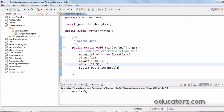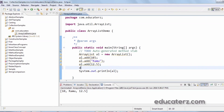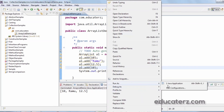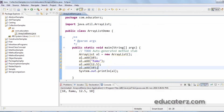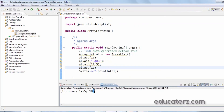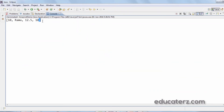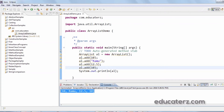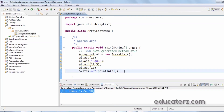Let's see if ArrayList can hold duplicates. I'll try adding 10 again. Running the application — you can see it is allowing duplicates: 10 is inserted again. So ArrayList allows duplicate values.